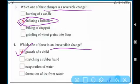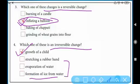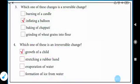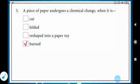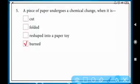Evaporation of water — water evaporates and then condenses back into water. Formation of ice — water becomes ice and after ice melts it becomes water again. So all three of those are reversible. The only irreversible change is growth of a child.